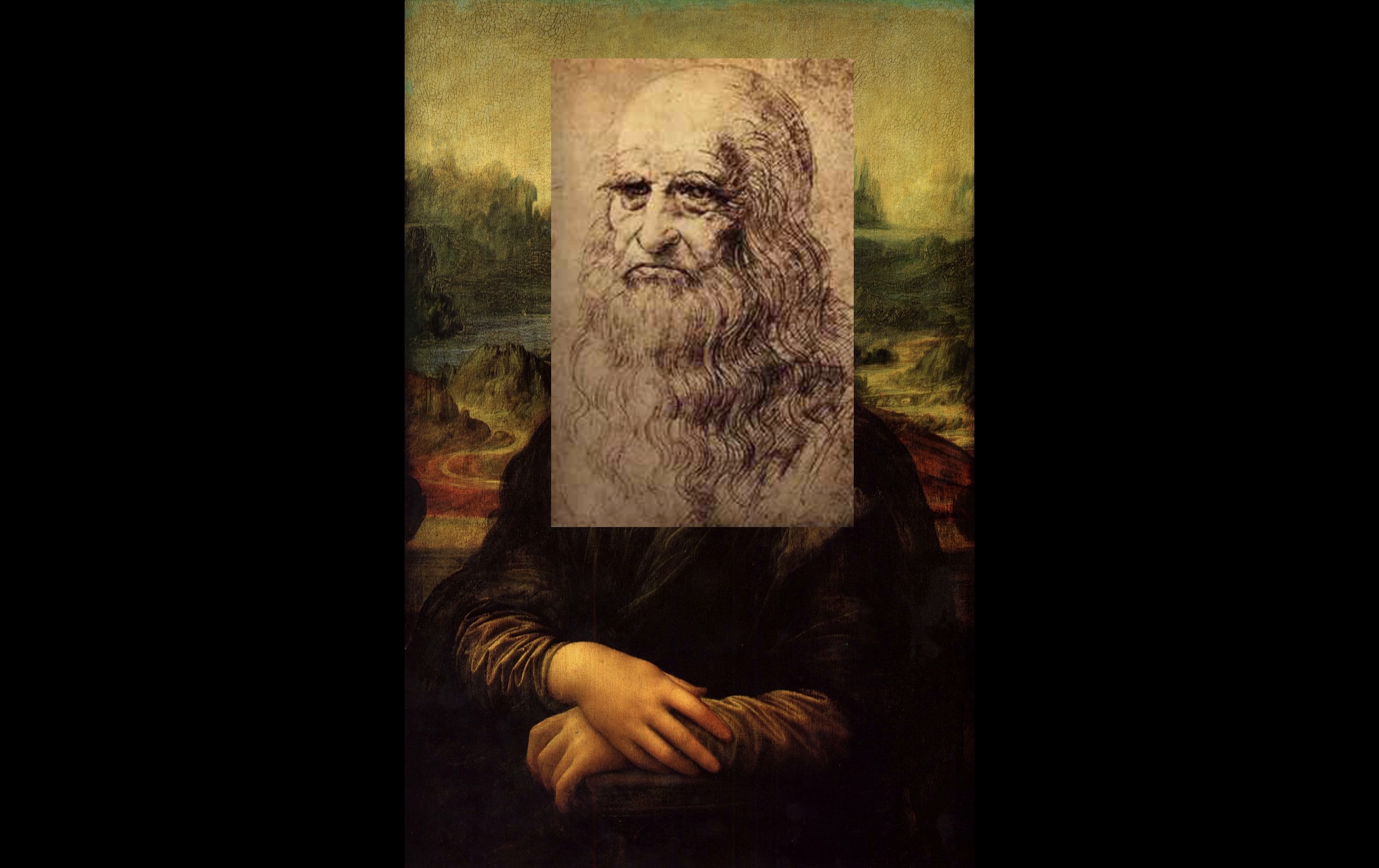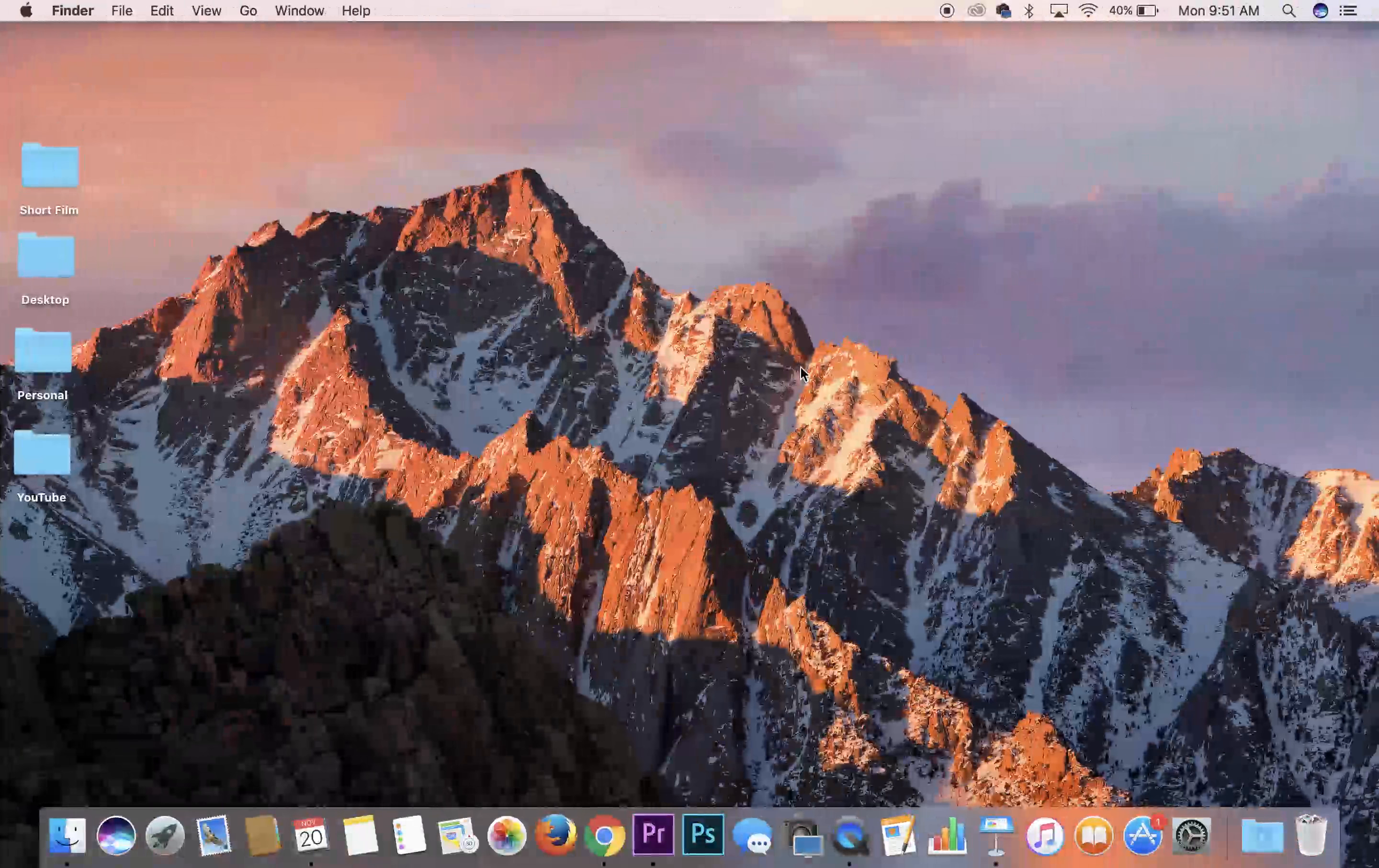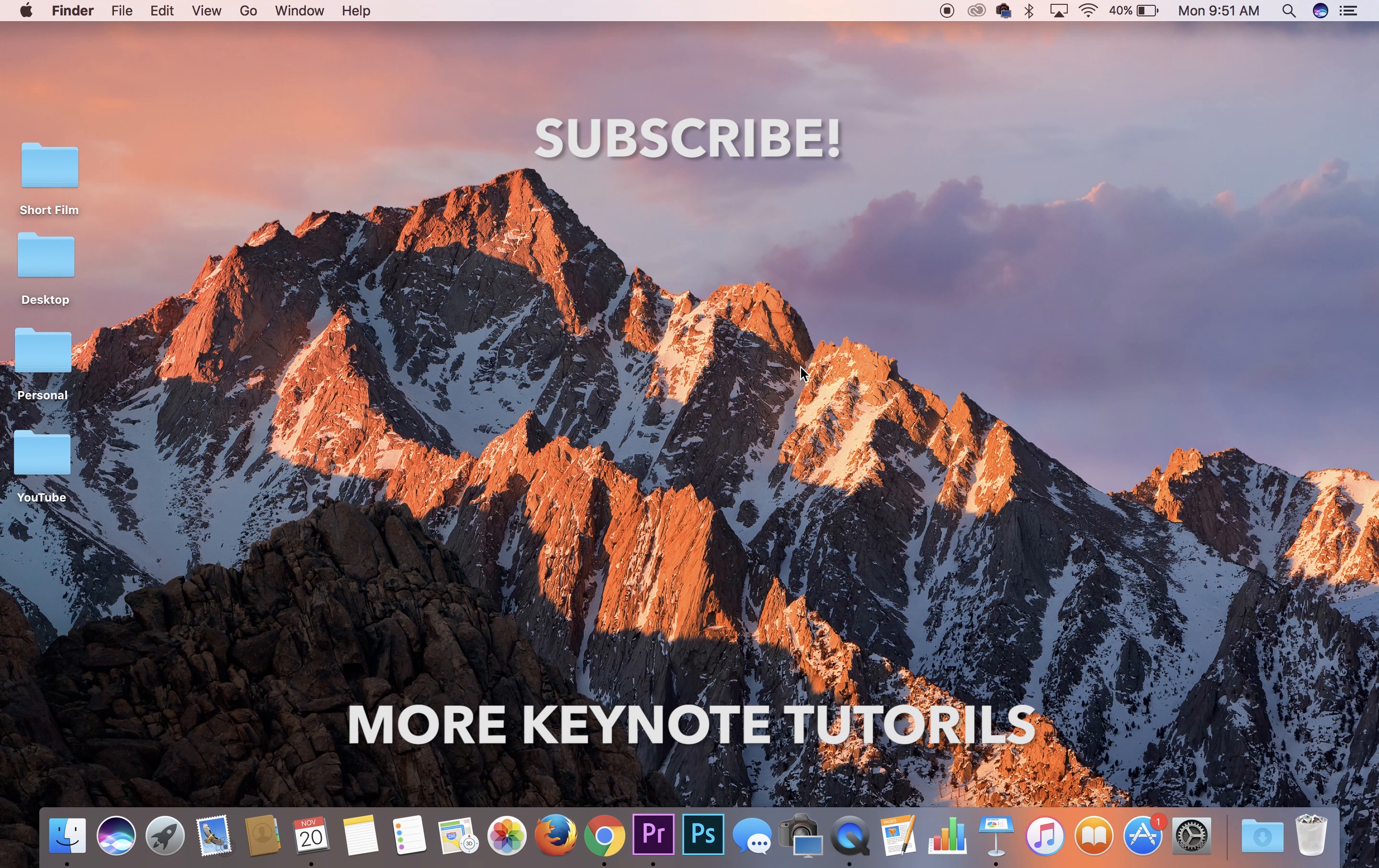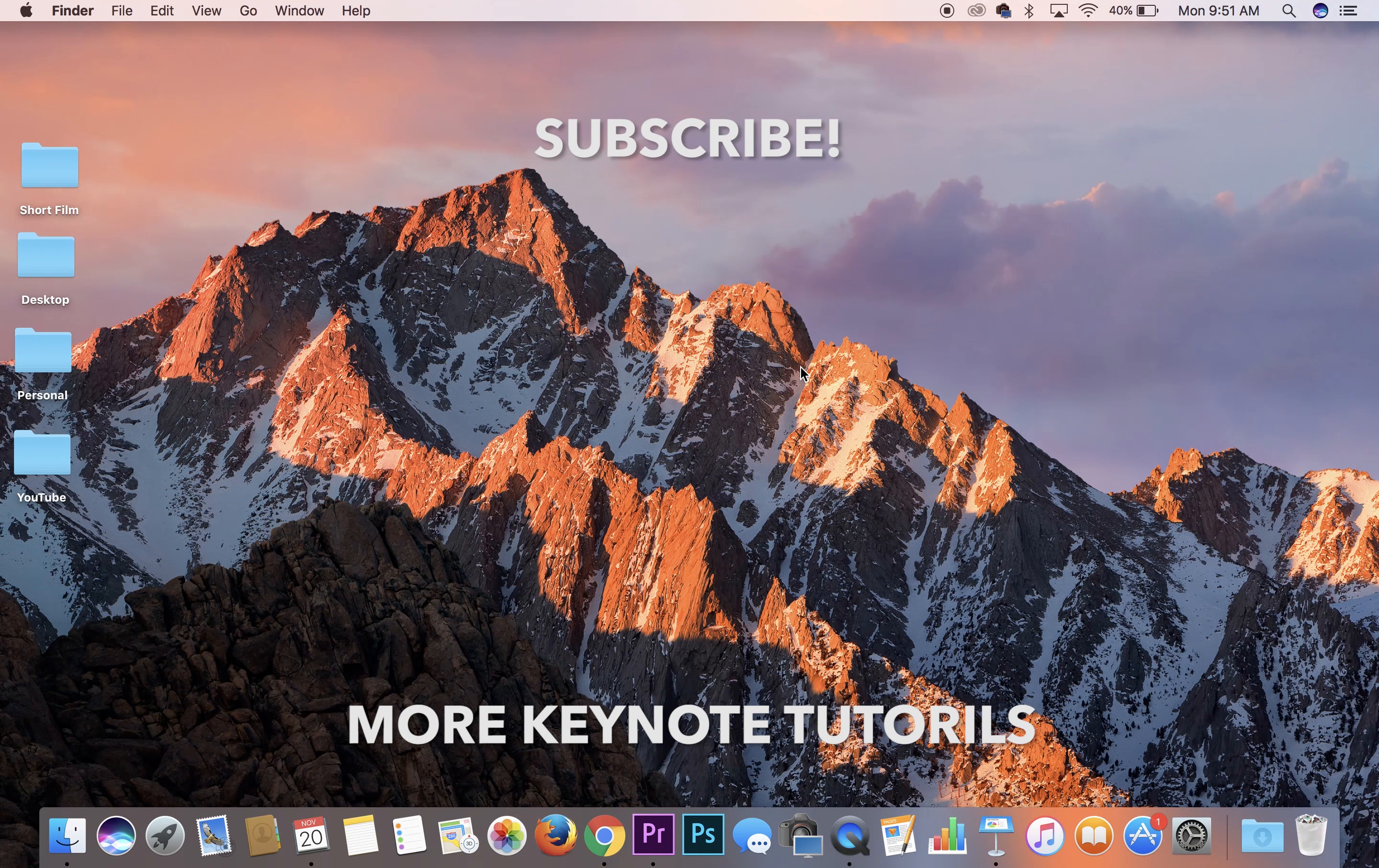Alright guys, that's the video. I hope you enjoyed this Apple Keynote tutorial. Leave a comment below with any questions about Keynote that you have and I'll answer them. Be sure to also click the subscribe button if you haven't already. And I'll see you guys in the next one.